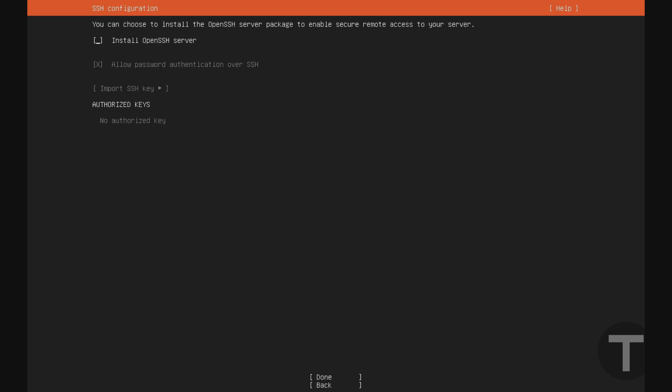And if you want to be able to access this server remotely right off the bat, I would go ahead and put an X in this box here, install open SSH server. Because if you don't, you're going to need physical access to the machine once the installation is done. If that's okay, you can leave this blank. But on a lot of servers, you're going to want SSH access. So I'm going to go ahead and select this and I'm going to hit done.